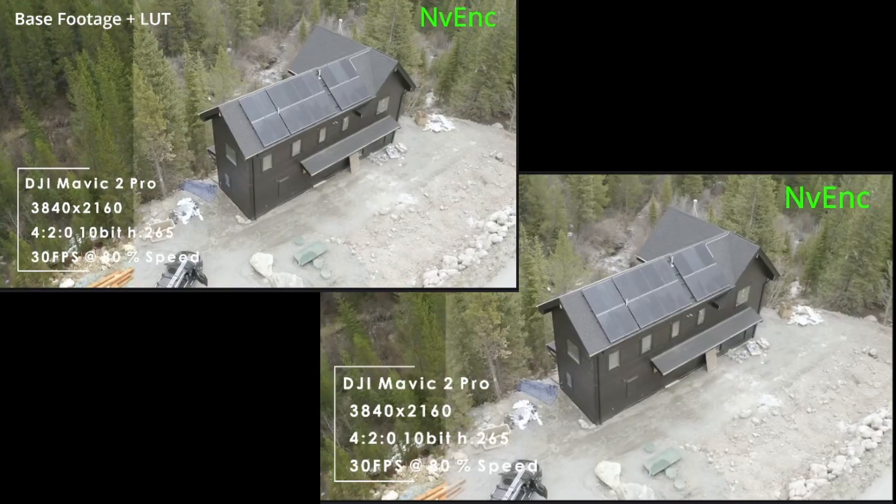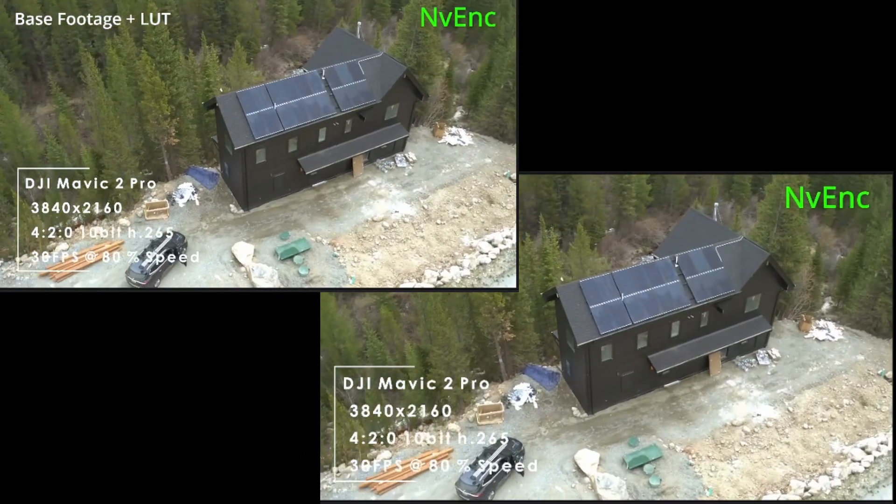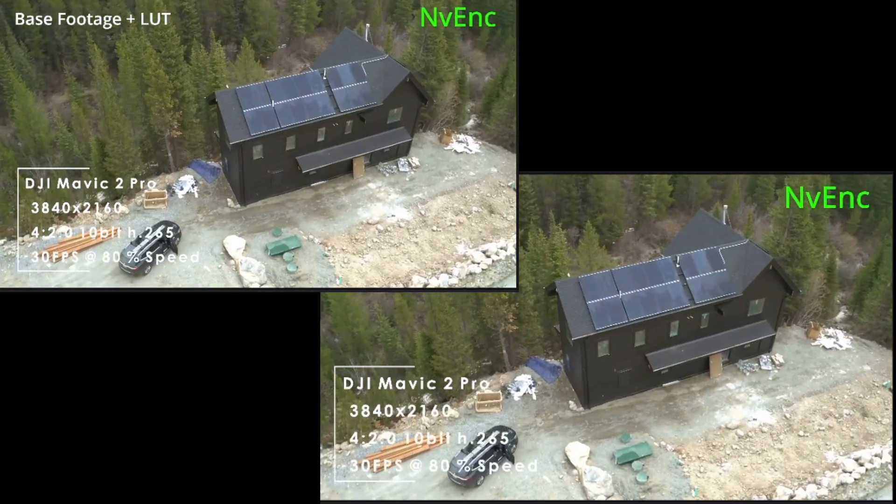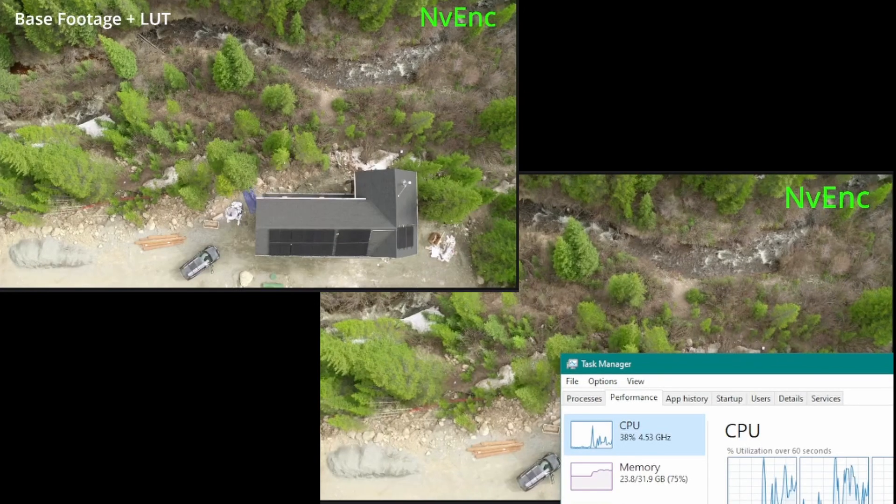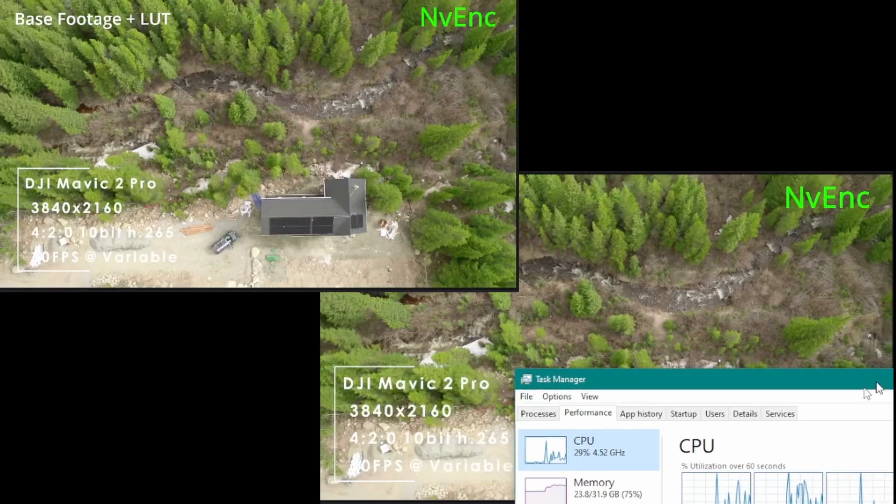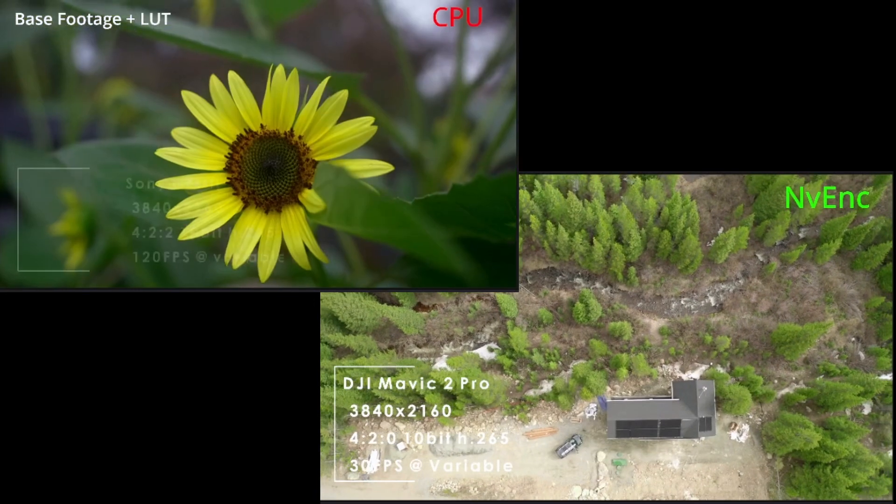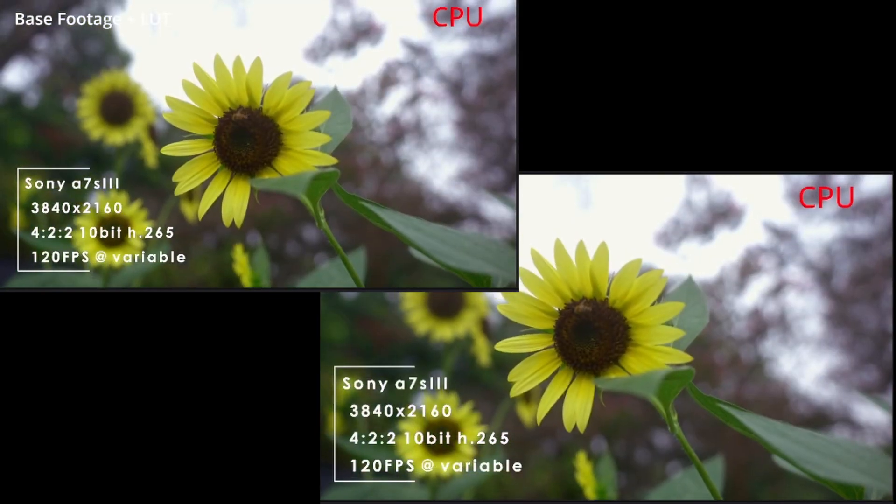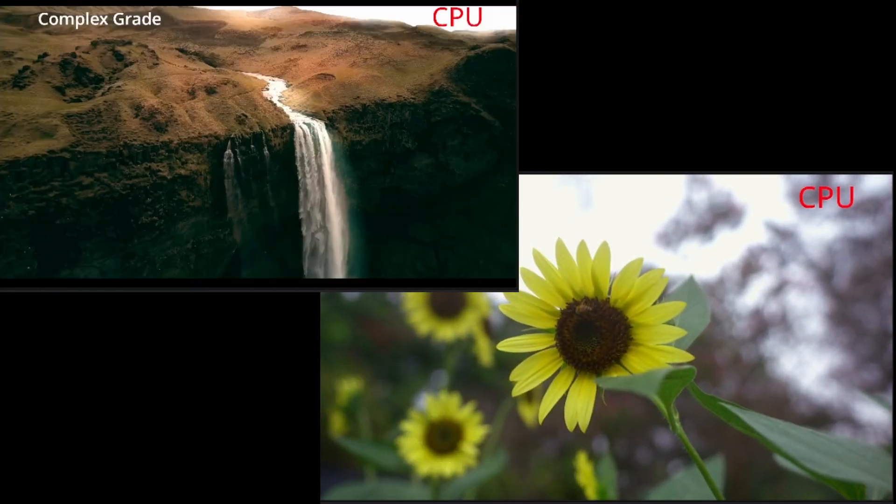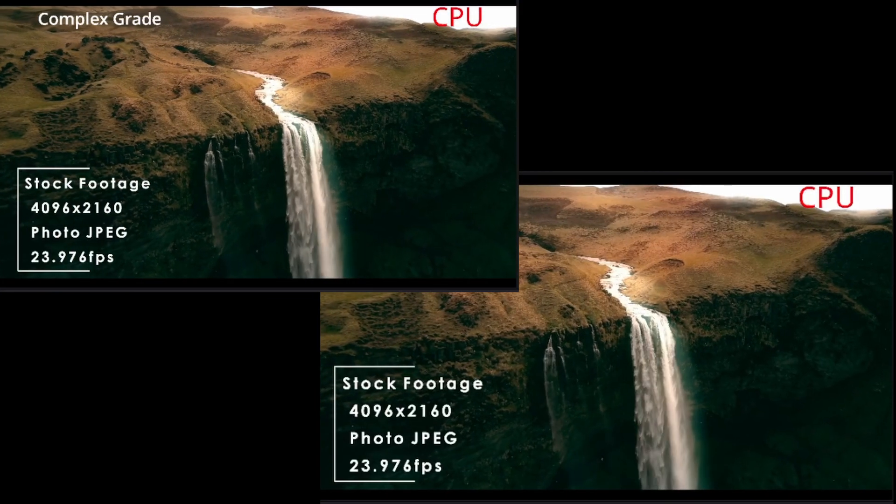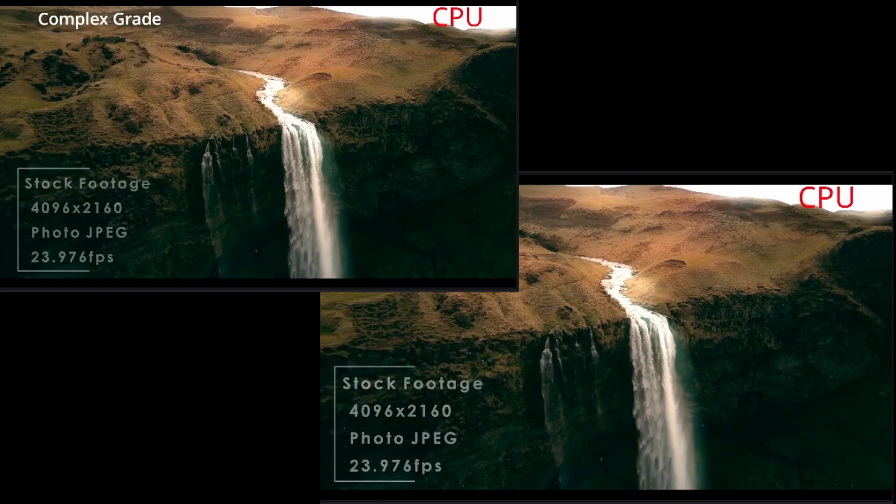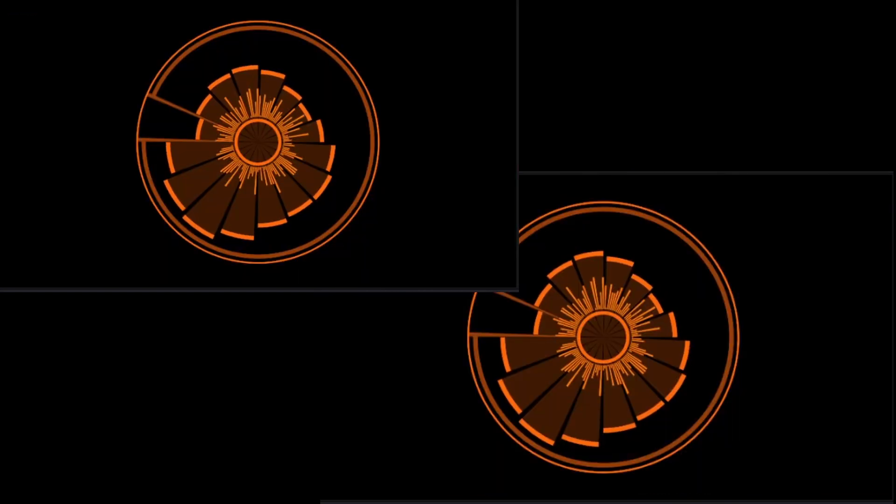This is DJI Mavic 2 Pro footage. Here again, not much difference. Applying the LUTs is not that much strain on either of these cards. You can see I was monitoring that on the side. Here we go with the CPU-based rendering of the 422 footage. And still, that didn't take it away because they were using the same CPU.